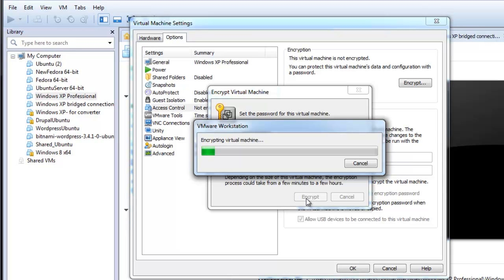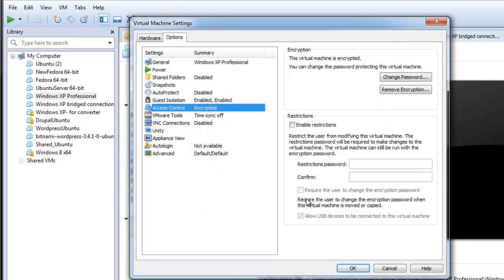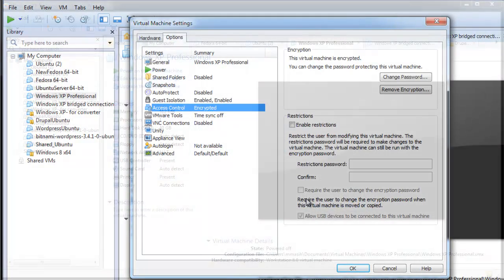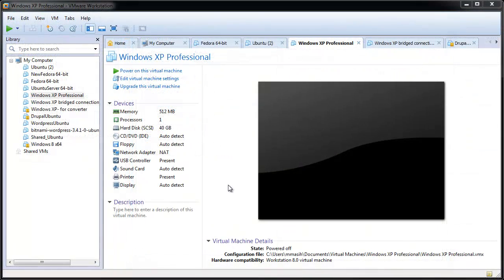It is important that you make sure to record the encryption password you use. If you forget the password, Workstation does not provide a way to retrieve it. Depending on the size of the virtual machine, the encryption process can take several minutes or several hours.